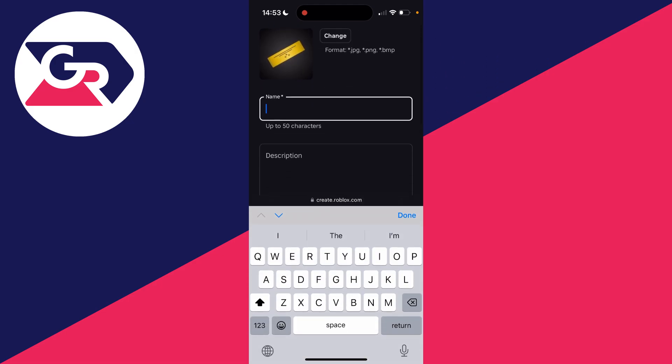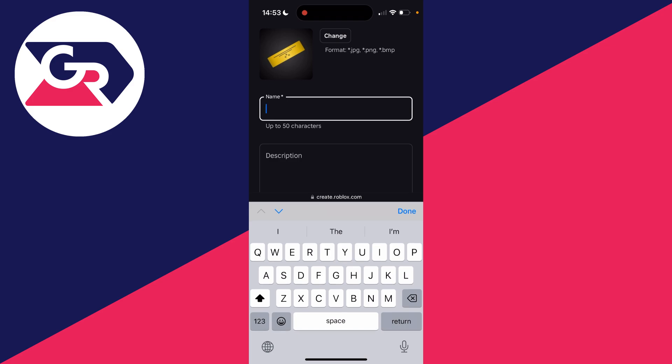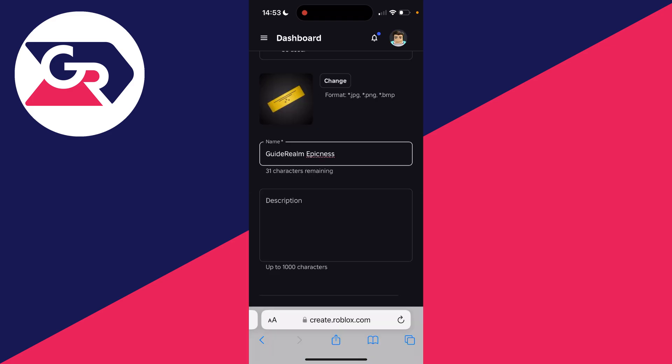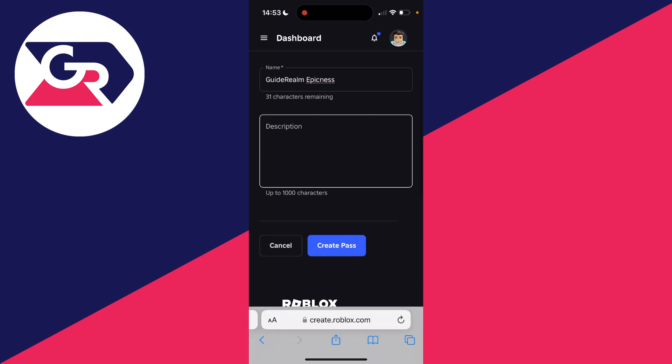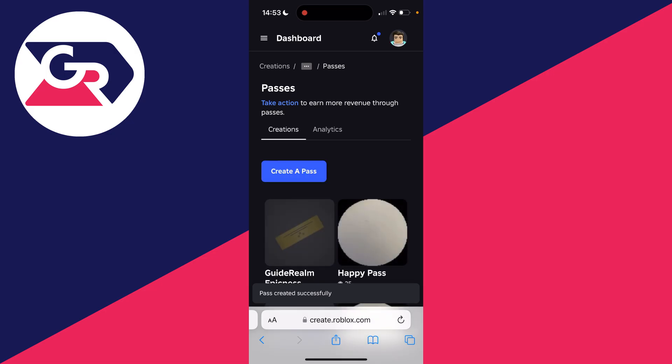You can give it a name, the name's up to you, and you can then scroll down, give it a description if you want, and then click on Create Pass.